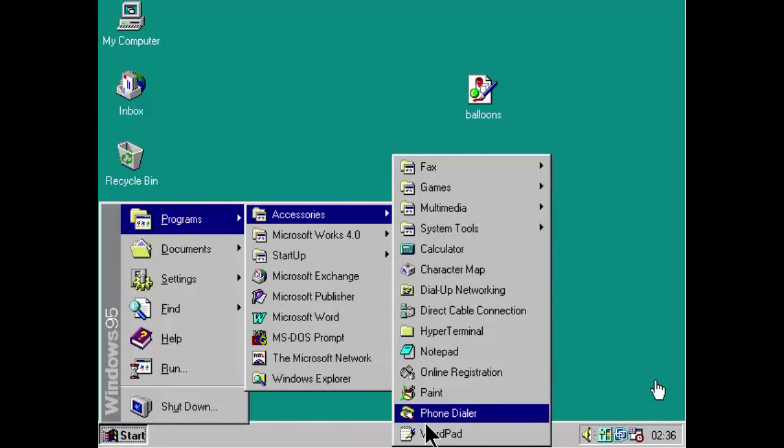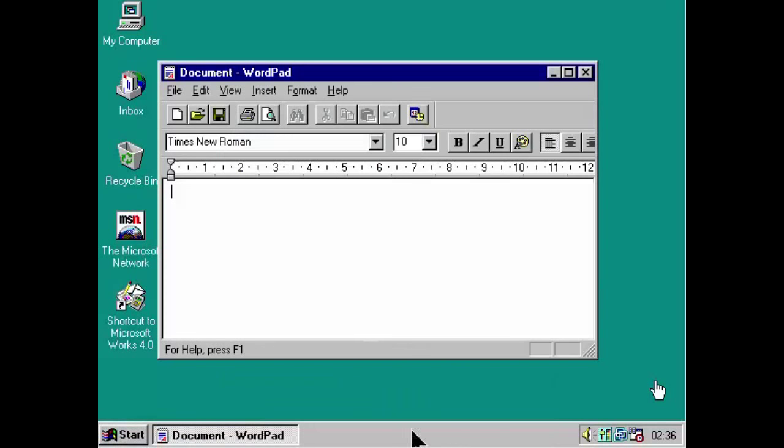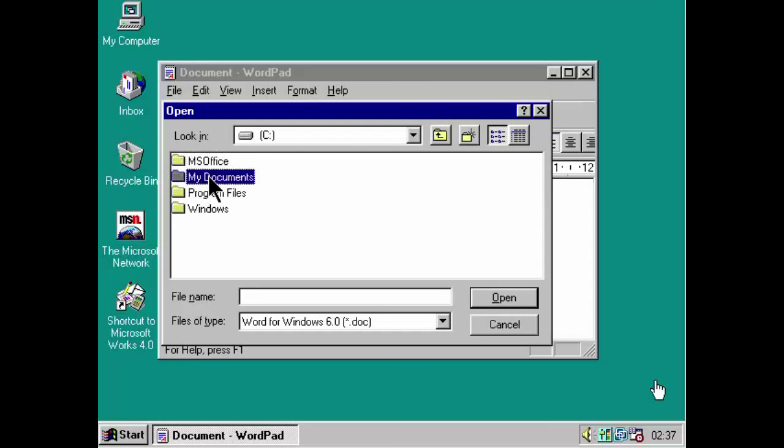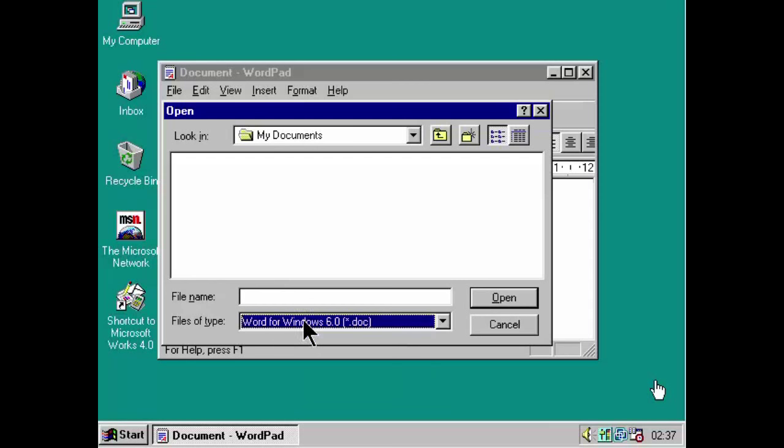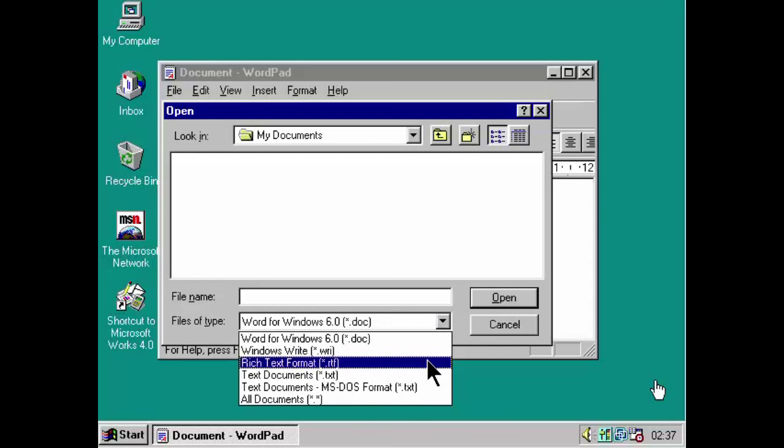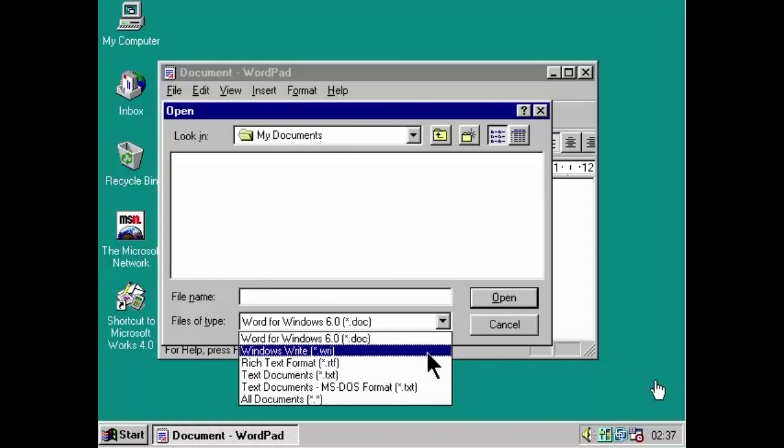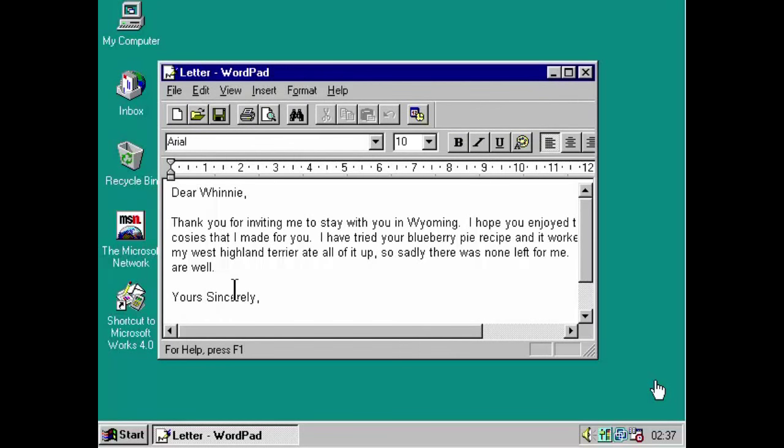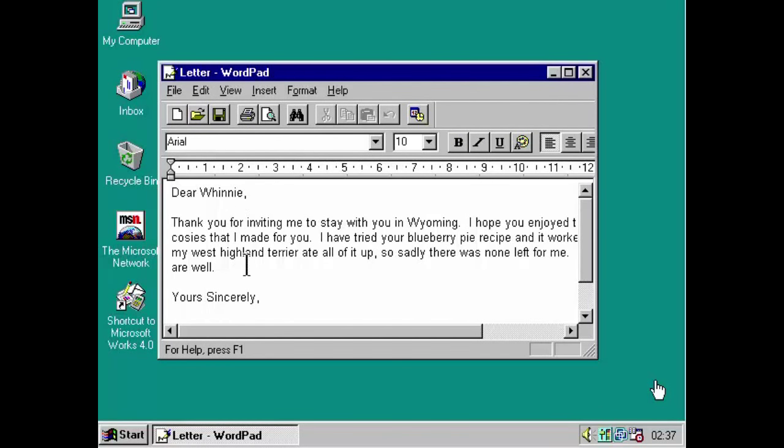So, let's actually go back into WordPad actually. What I want to do is, I want to go back to the letter that I wrote to Winnie earlier on in this video. And, yes, I have copied it to this virtual machine. Now, it's not here. But, just like in earlier versions of Windows, file type, Word for Windows 6.doc. No, it isn't one of those. It's .wri.